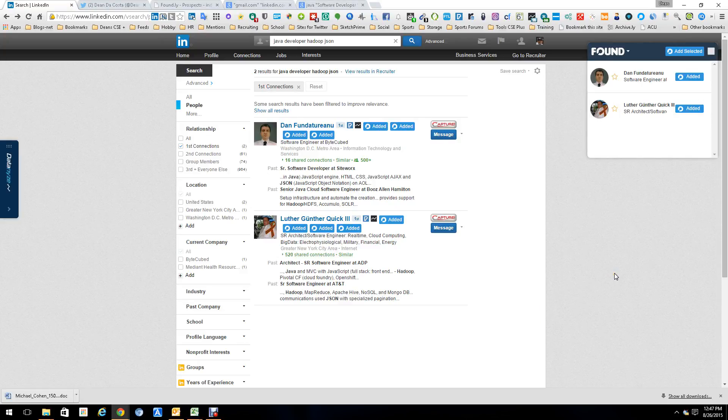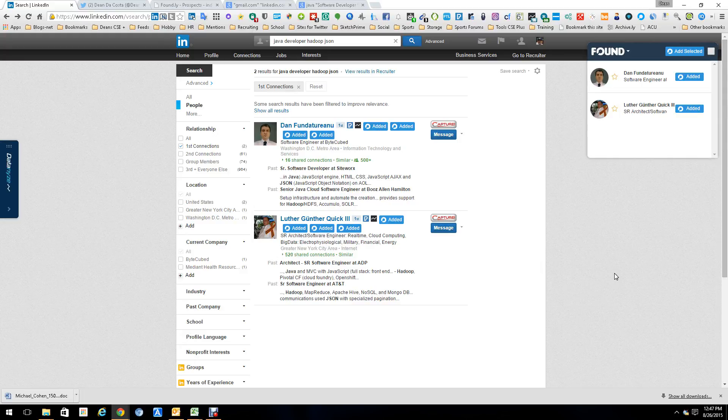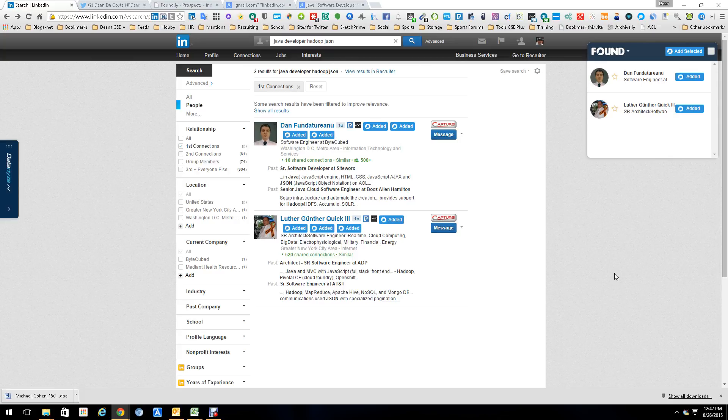Hi everyone, this is Dean DeCosta and today we're going to talk about a new tool called Foundly. Foundly is in beta so not a whole lot of people have heard about it and it's a great little tool. Now right now most everything it does is within LinkedIn. However, what's coming is going to be phenomenal.